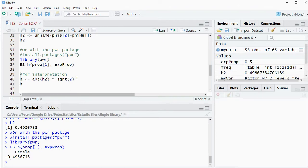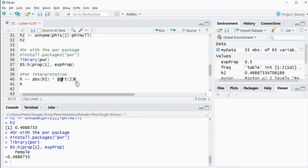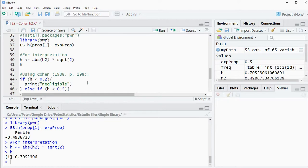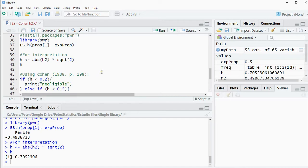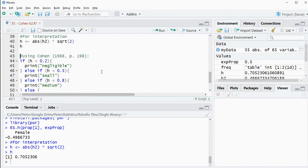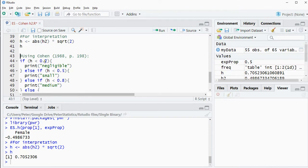Now remember for the interpretation, Cohen actually only has an interpretation table for H, not for H2. But he gives a conversion by taking H2 and then multiplying it simply with the square root of 2. So we can do that and that gives us an H value that we can look up in a table that Cohen provided. He set the criteria 0.2, 0.5 and 0.8 assuming that everything below that is negligible. Between 0.2 and 0.5 is small. Between 0.5 and 0.8 is medium and anything above that would be large.